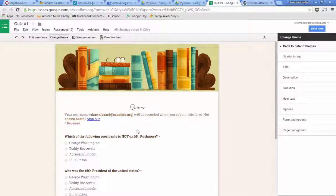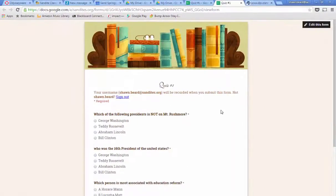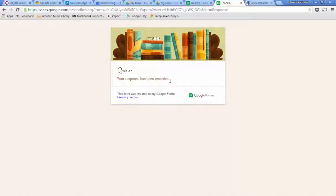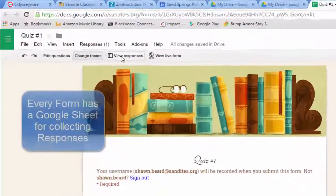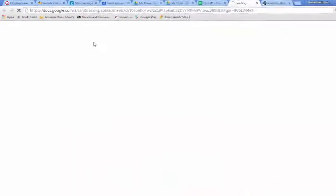All responses are recorded in a spreadsheet. First, what we need to do is answer this quiz one time so that we can see what that looks like. For me to take this quiz without having to hit Send Form and copy the link, I can always hit View Live Form. Here's what the quiz would look like to the students, so I can just go through and answer these and then hit Submit. It says my response has been recorded. Every form that you create has its own Google Sheet that's created to hold those answers. So if I click View Responses, it will open that sheet.